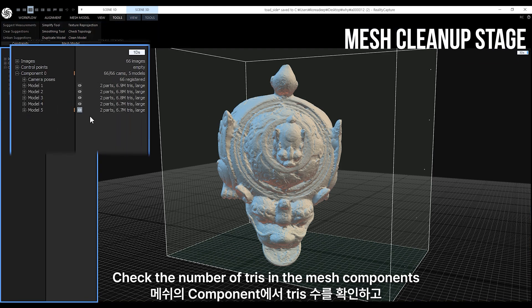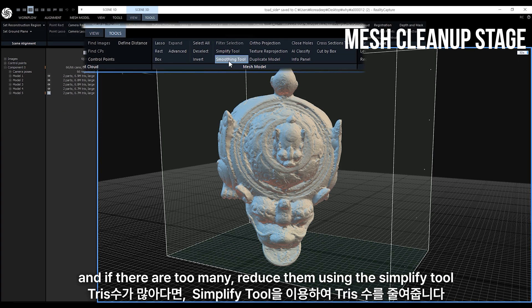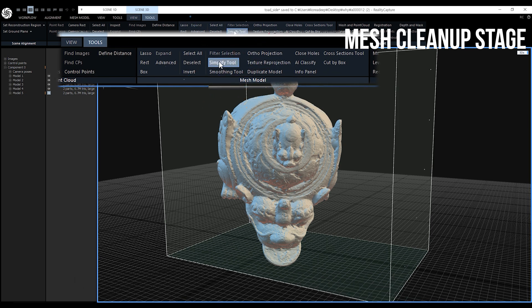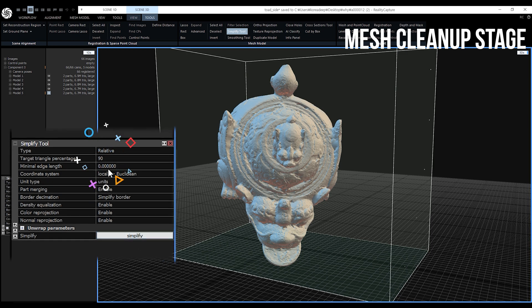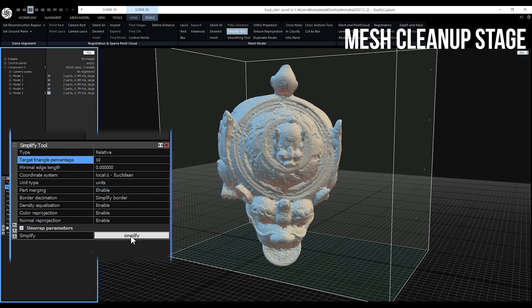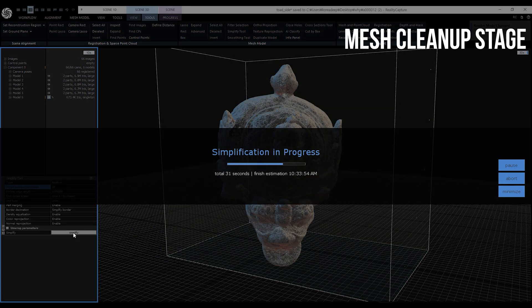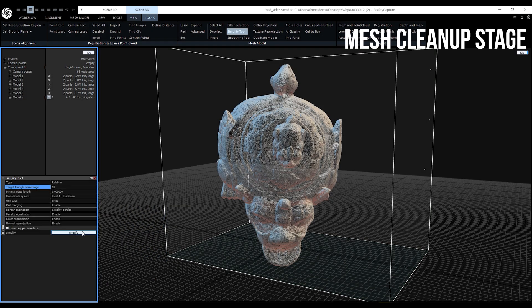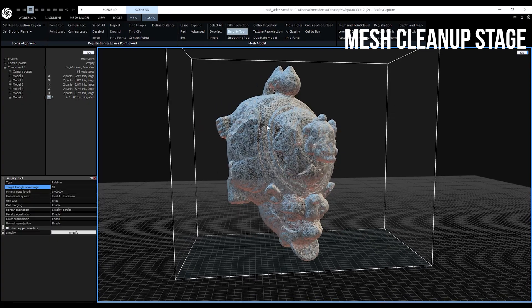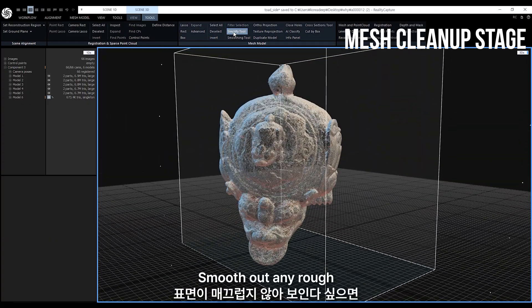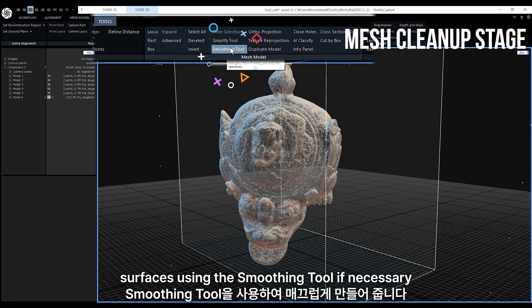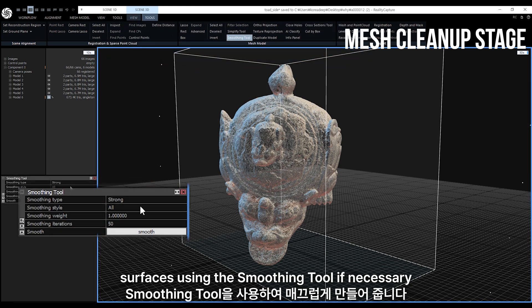Check the number of triangles in the mesh components, and if there are too many, reduce them using the Simplify tool. Smooth out any rough surfaces using the smoothing tool if necessary.